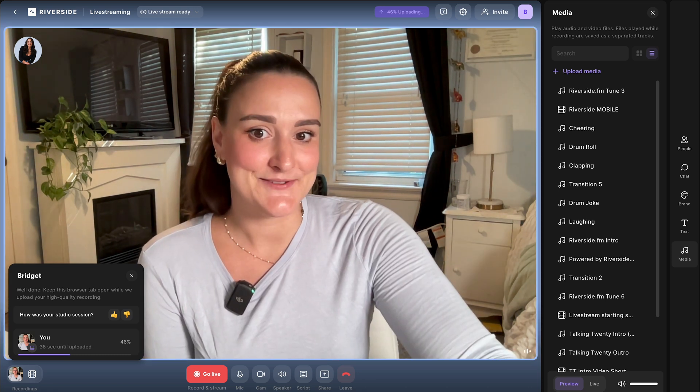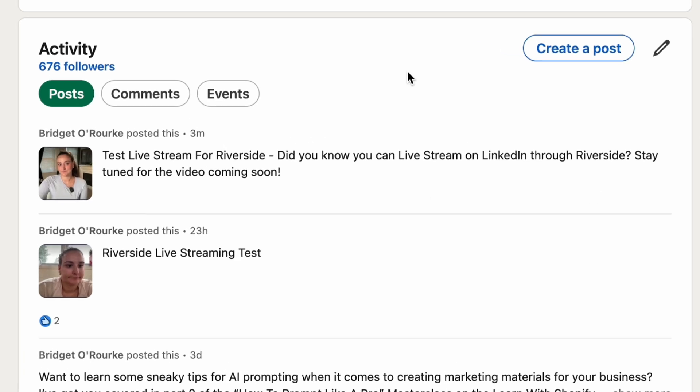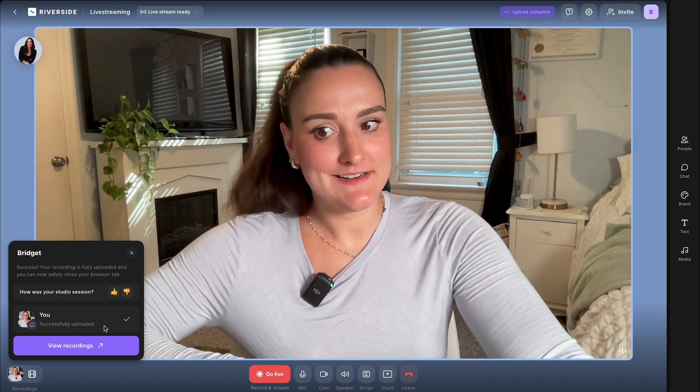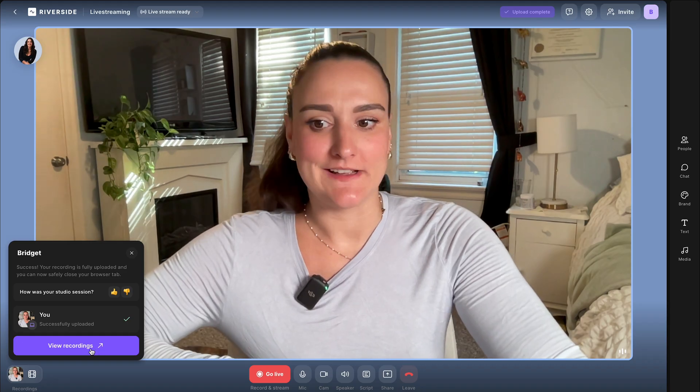Back here on LinkedIn, you'll see that your live stream has automatically posted to your LinkedIn timeline. You'll also see that the title and the description that you created on Riverside has transferred over as well. Once it's been uploaded, select view recordings.